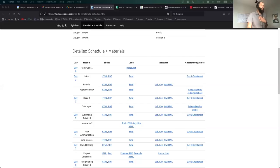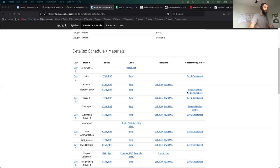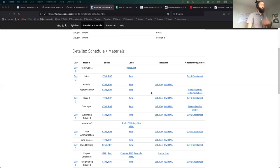If you want to follow along as I'm giving the talk, we're here in the schedule in reproducibility, and then in their HTML and PDF slides, as well as a link to a nice list of good scientific coding practices, because that's what we're trying to do here — good science.